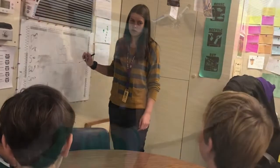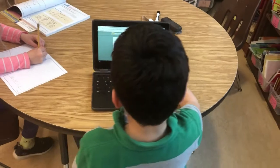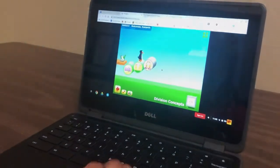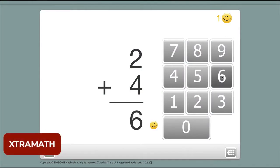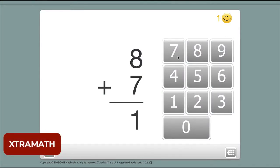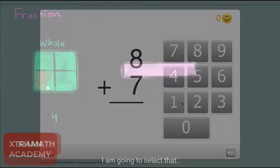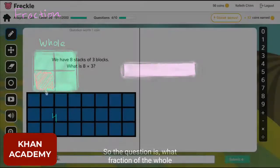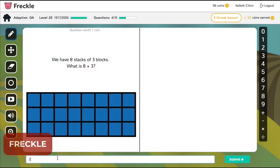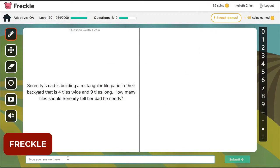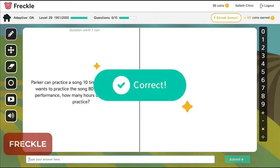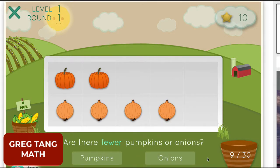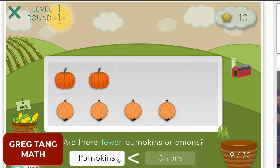So what exactly can students do on computers that helps differentiate so that they can work at their just-right level? Here are a couple of free programs. Extra Math is an excellent program for math facts practice. Khan Academy provides math lessons and quizzes. Freckle offers math facts practice plus a lot of leveled math activities. And Greg Tang Math has a lot of fun math games that are aligned with standard math curriculums.